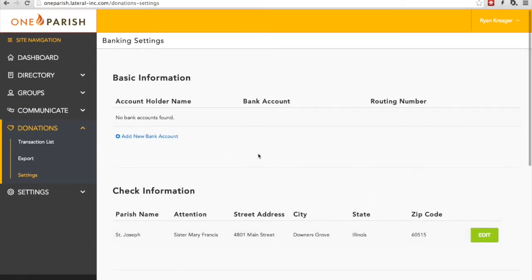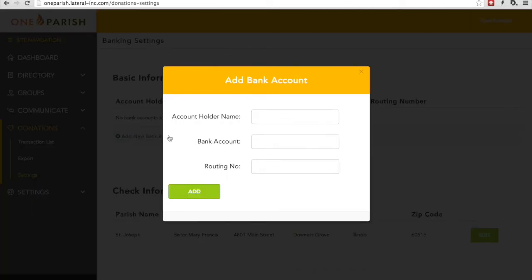First, the account information. If you'd like, we can automatically deposit any donations that have been made to your parish directly. Simply click on Add a bank account, choose a name for the bank account, enter the account number, and the routing number. One of the great things about OneParish is that all this information is encrypted before it's sent to us, and it's stored on a secure server.